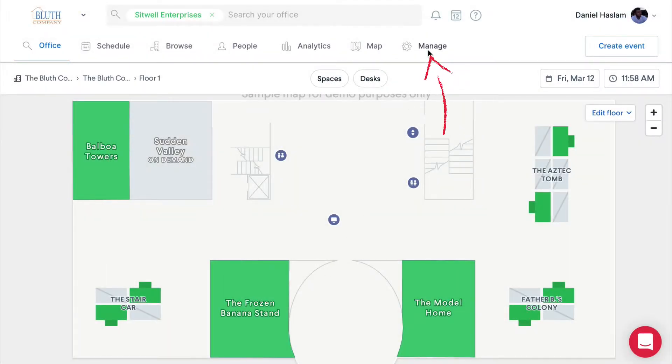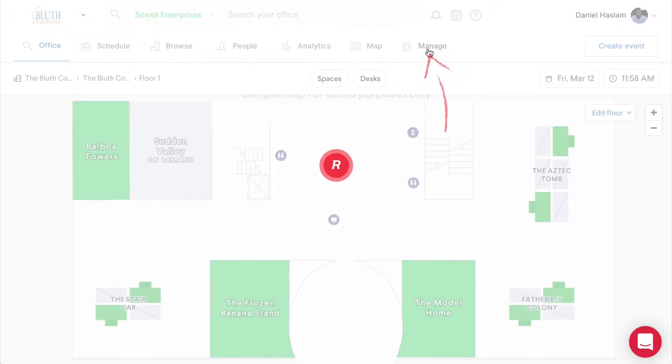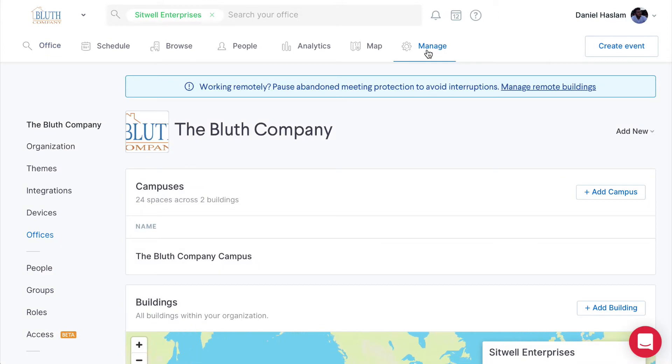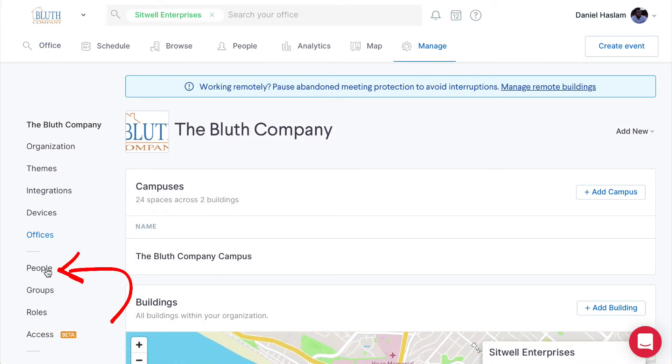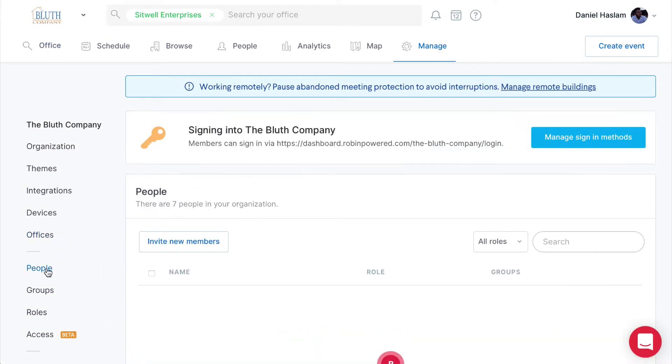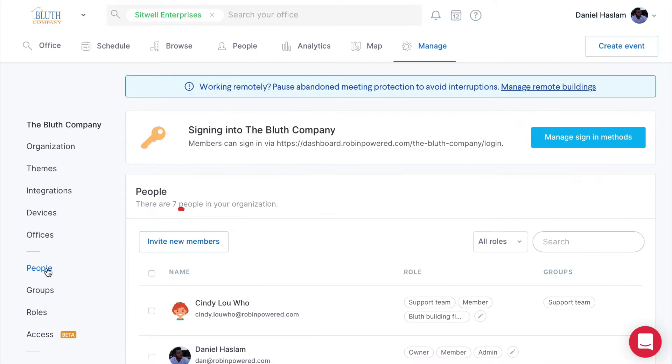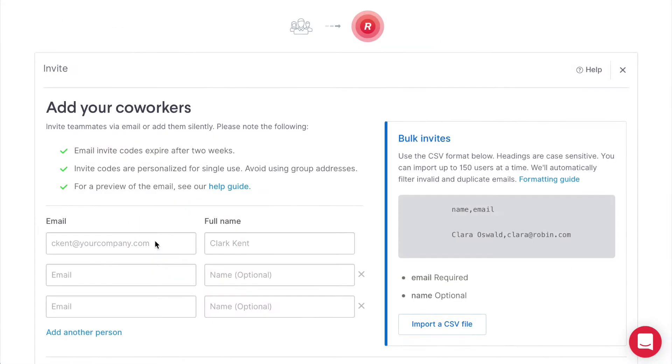To manually invite users, admins will first want to navigate to manage at the top navigation of the dashboard, click people on the left, then click invite new members.